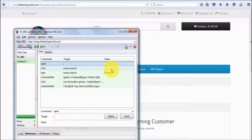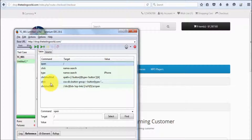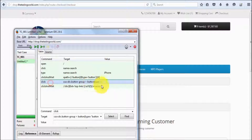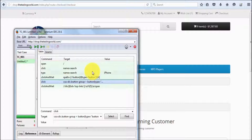Value is whatever data you are giving from the keyboard — that will be stored in value. So in the case of click, we are not giving any data from the keyboard, so the value is blank. The most important part is target.